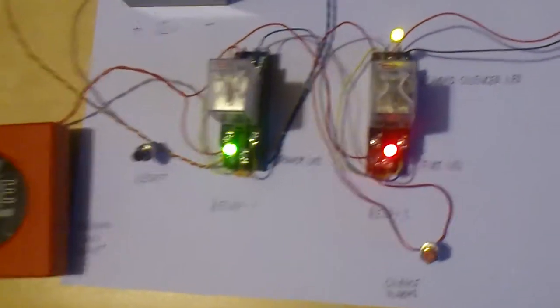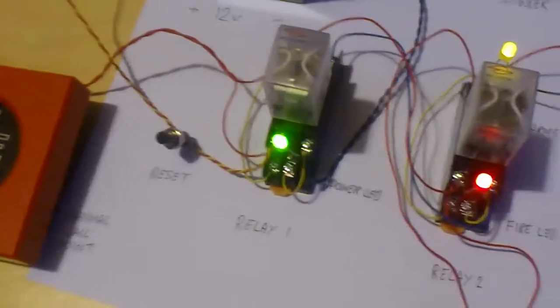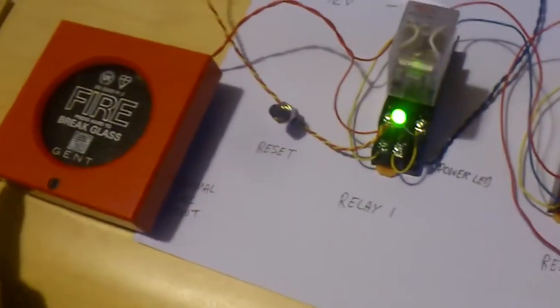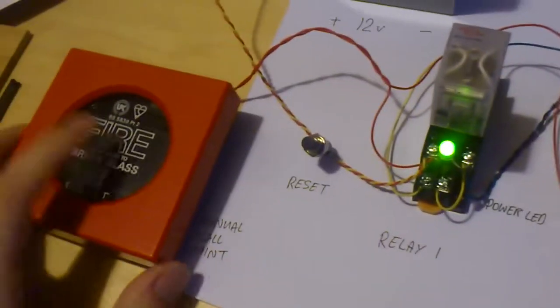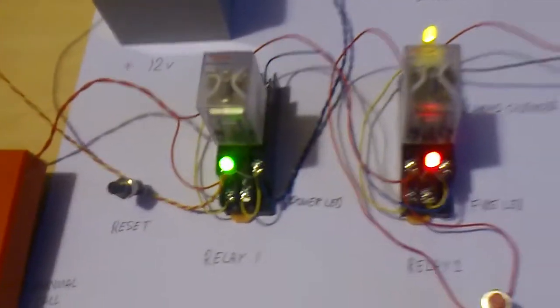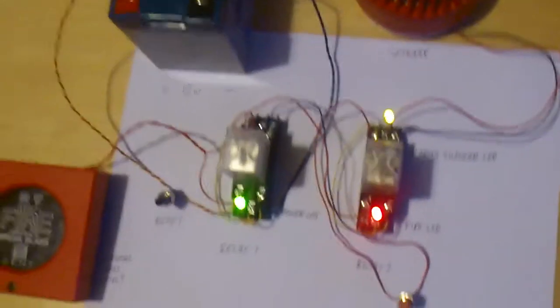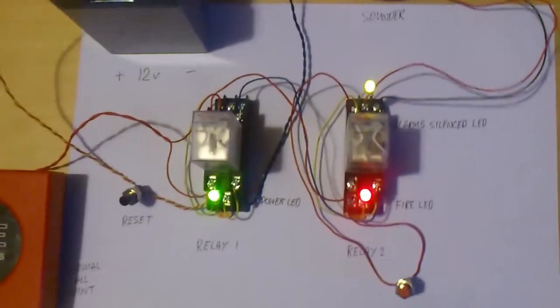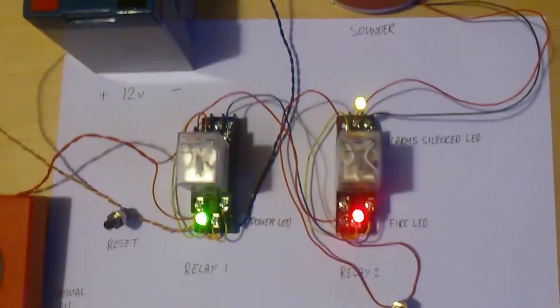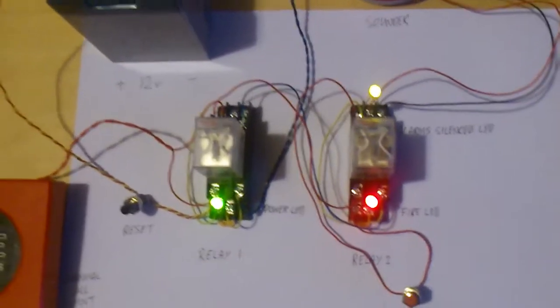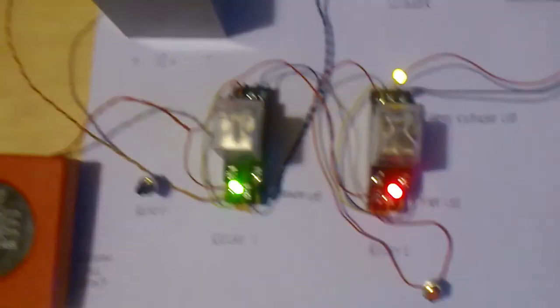Now, let's reset the call point by removing the key. The call point is now reset. It's not going to reset the system, though. You may have reset the call point, but you haven't reset the system because it still thinks there's a fire. It's still going to indicate fire with the LEDs.